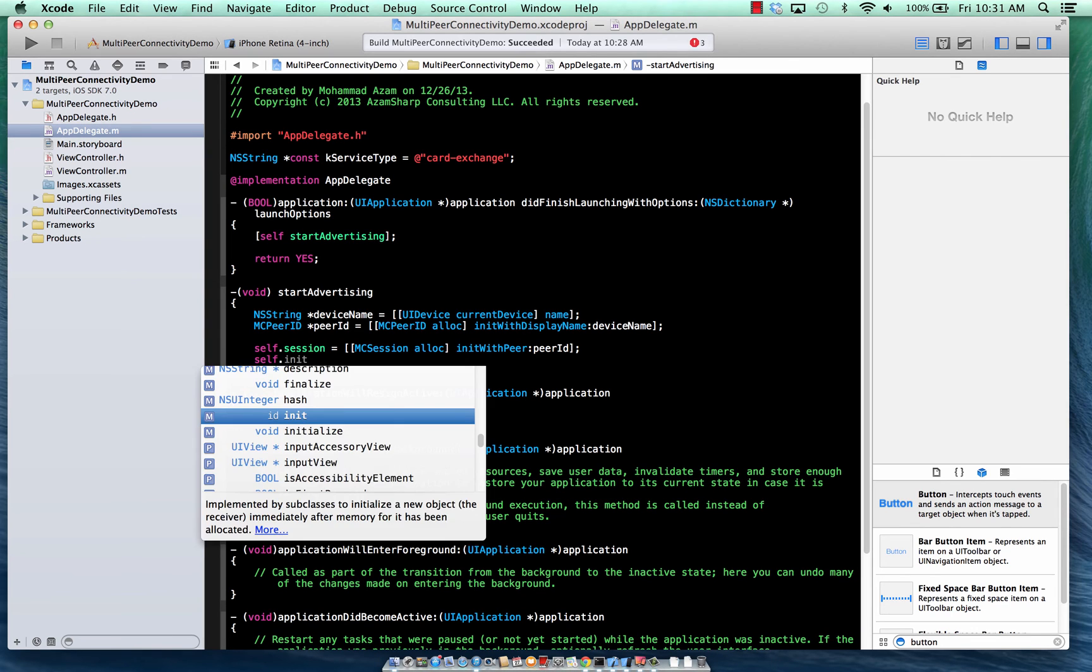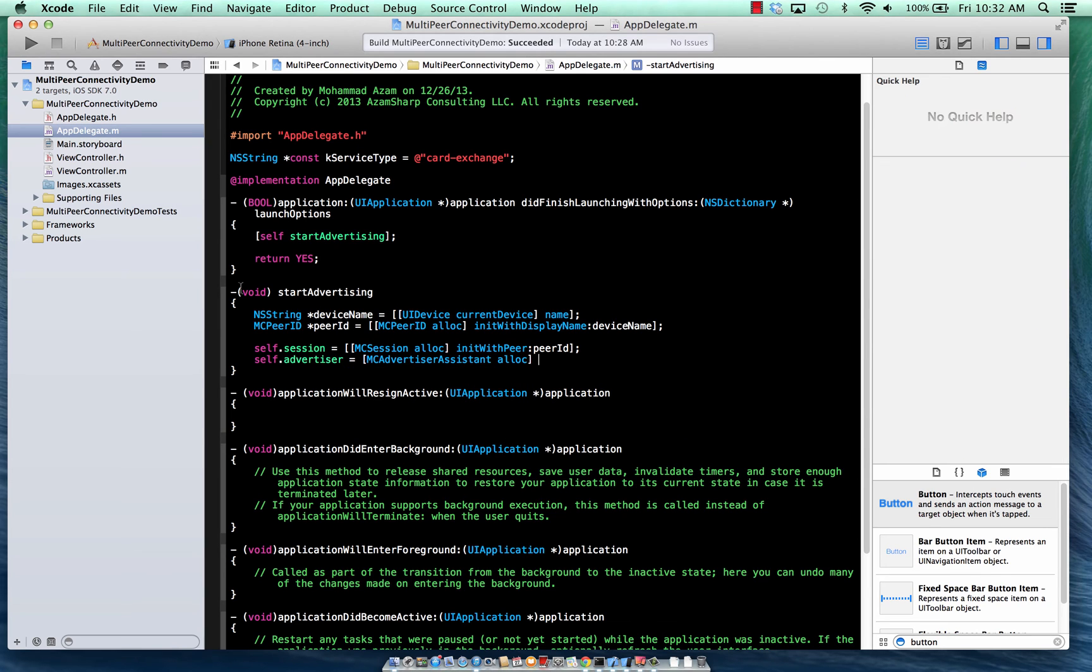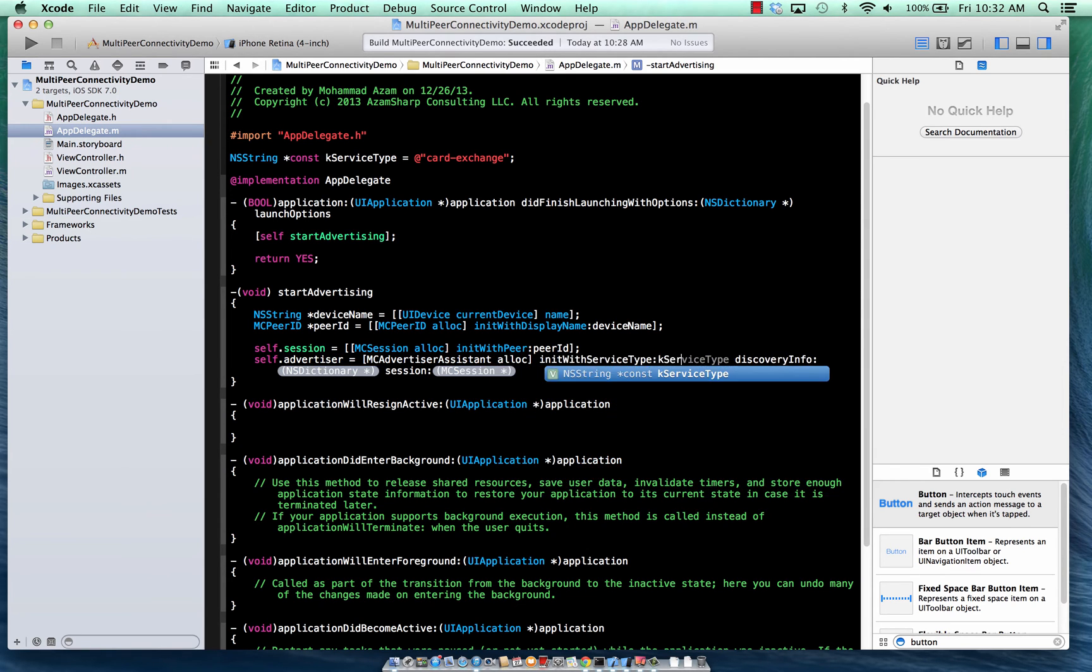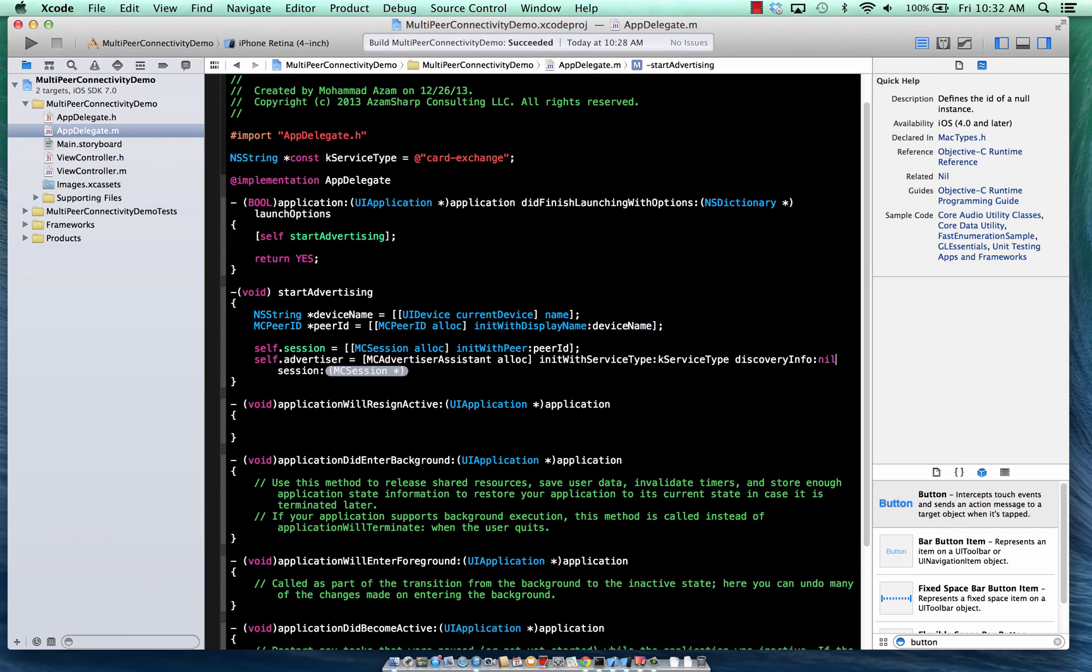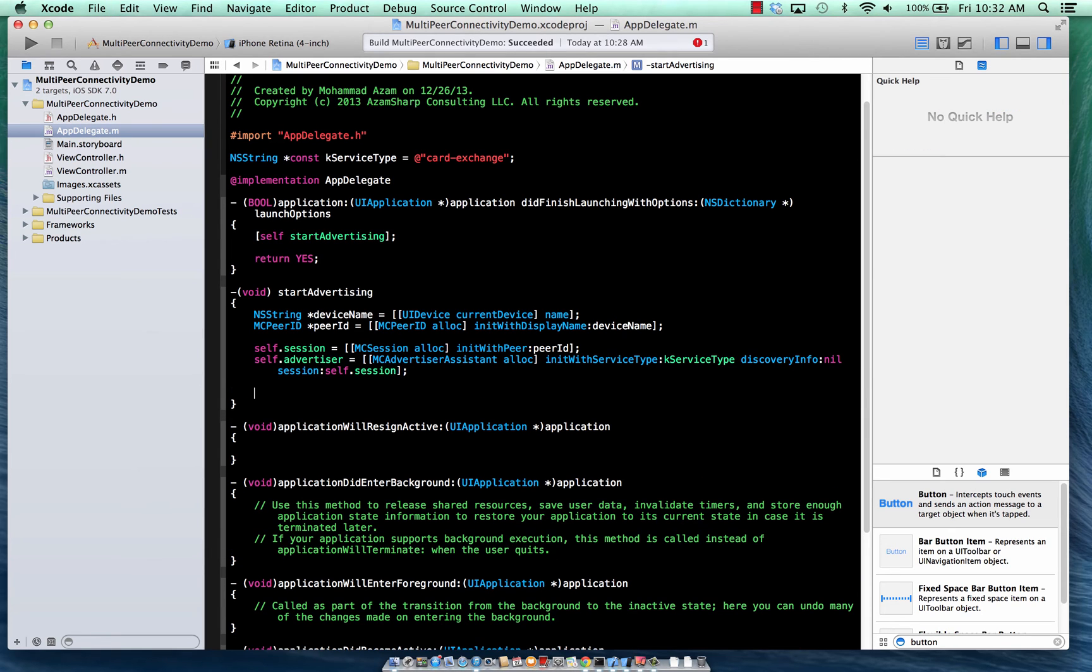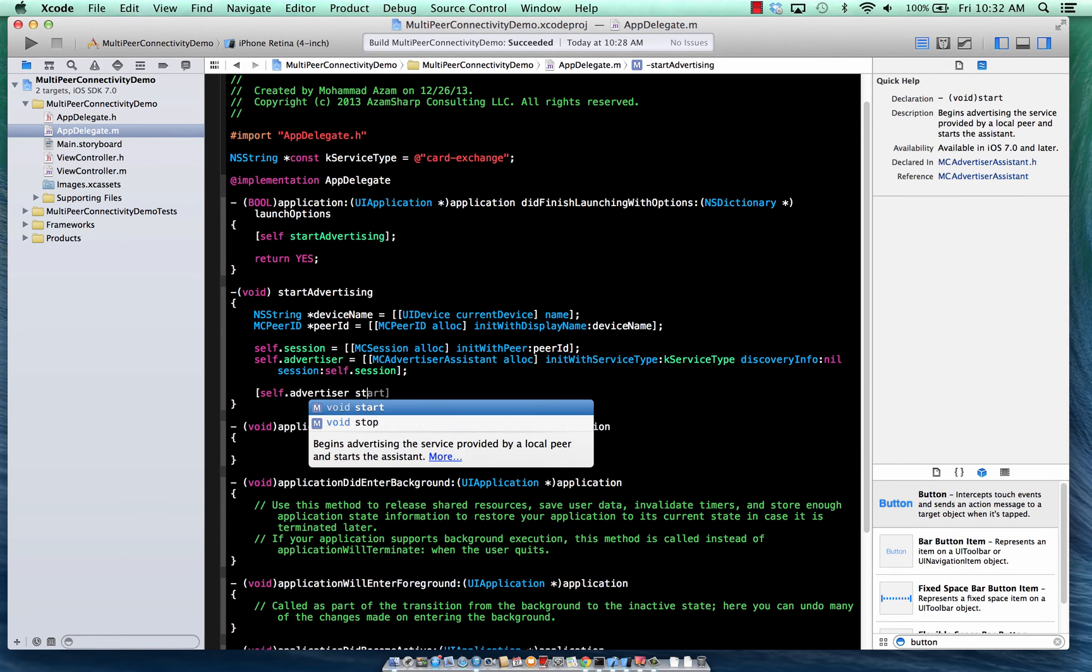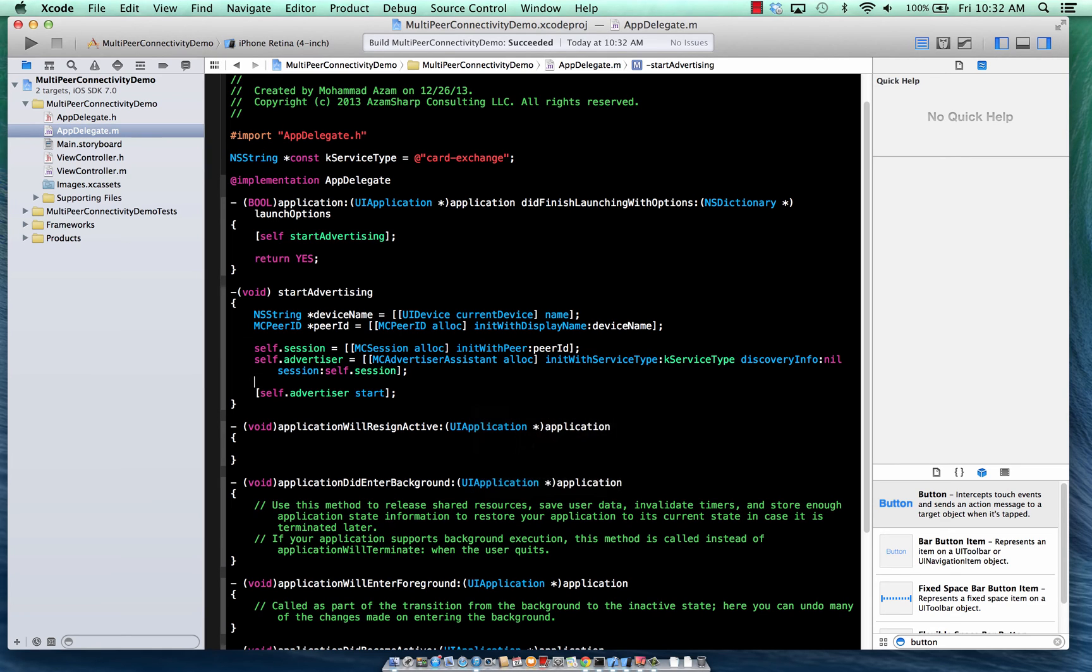And now it's time to get the session out. Session is MC session allocation. And then a session takes different things. We can see the peer ID. So we're just going to provide the peer ID. Actually, we don't really want to use this one at this point. So easiest one to use is the one with the peer ID. And then, of course, we have to set up the advertiser, MC advertiser assistant, which makes things easier for us to start advertising and connecting with other browsers. Init with service type. So this will be case service type. And then we are session, self.session that we just created. And then self.advertiser, and then we can start advertising. And that's pretty much it. If you use this approach, that is pretty much it. You start advertising.